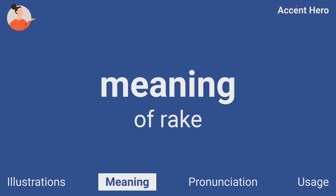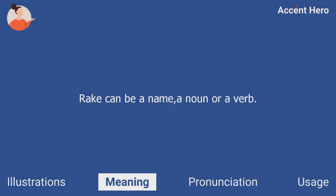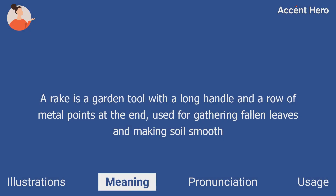Meaning: Rake can be a name, a noun, or a verb. A rake is a garden tool with a long handle and a row of metal points at the end, used for gathering fallen leaves and making soil smooth.